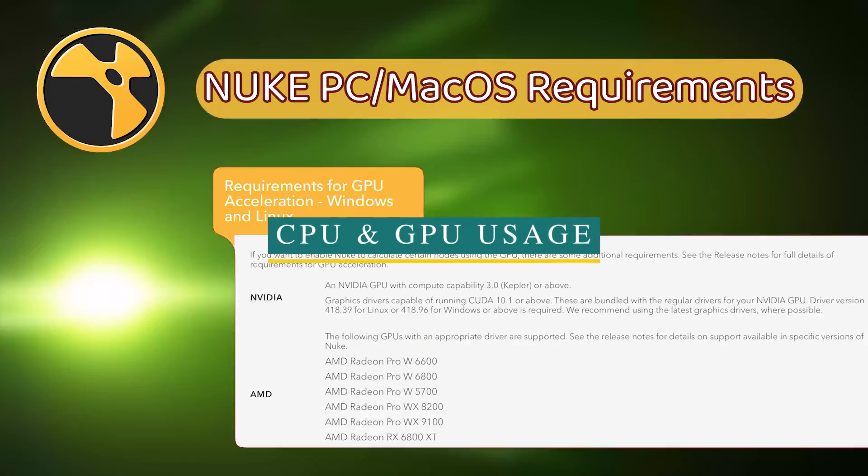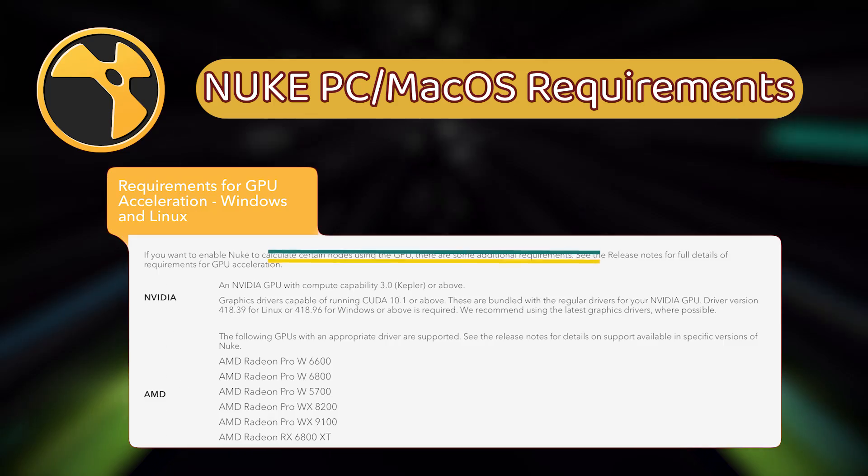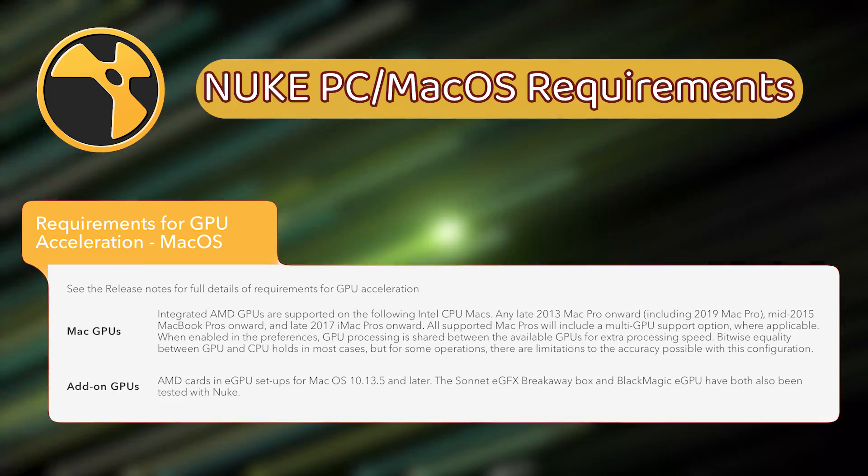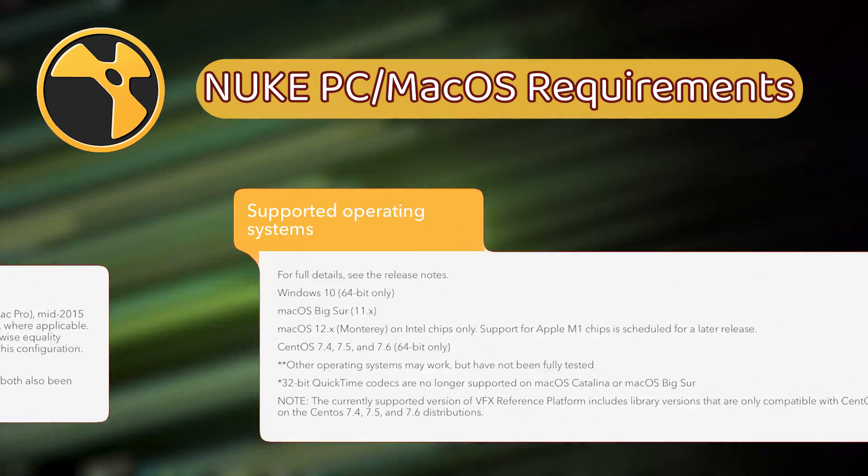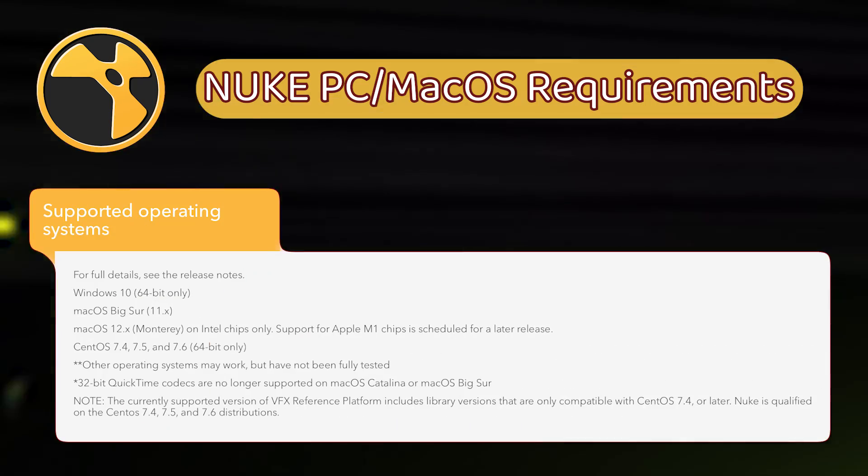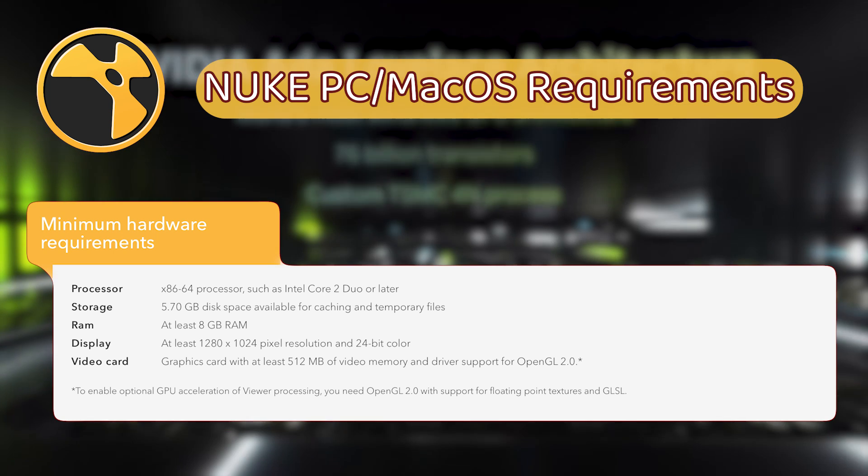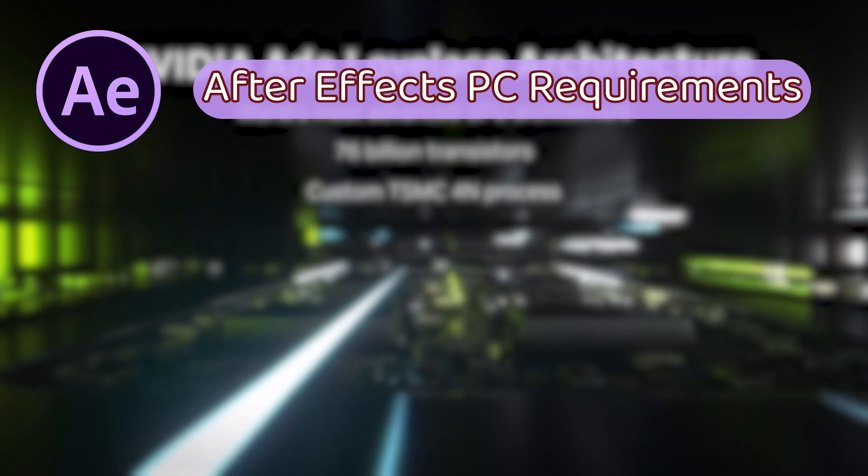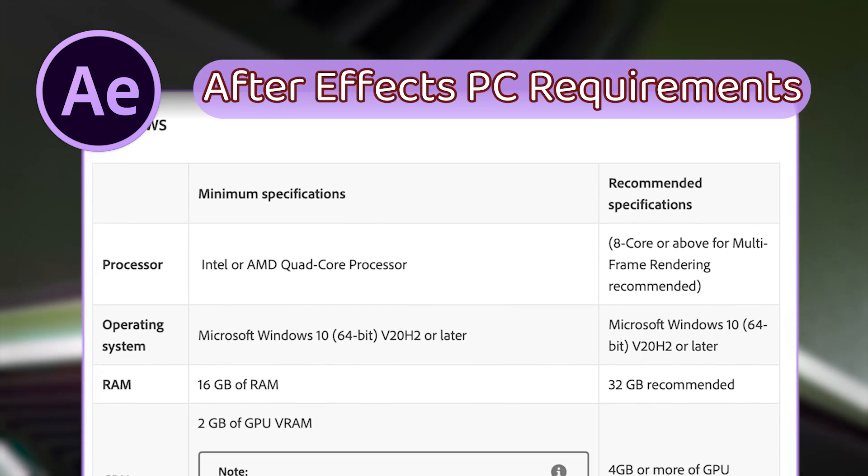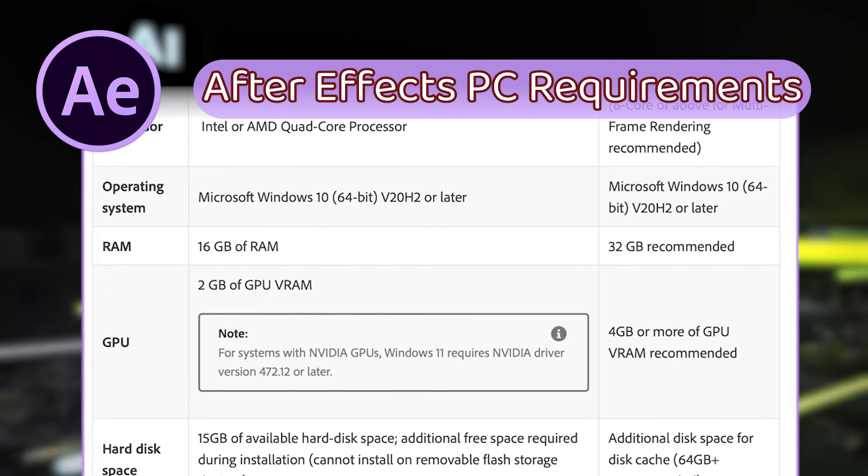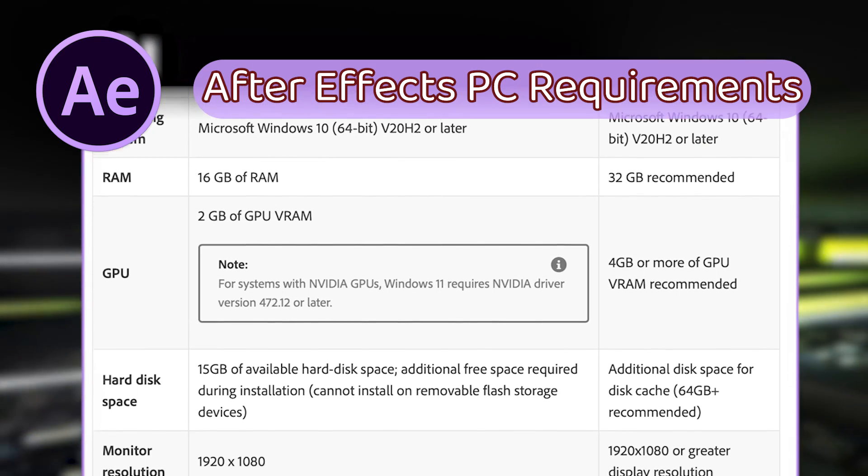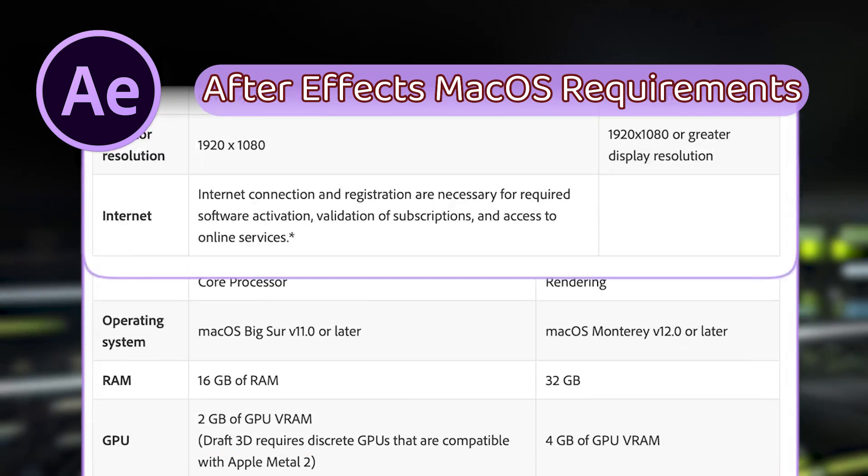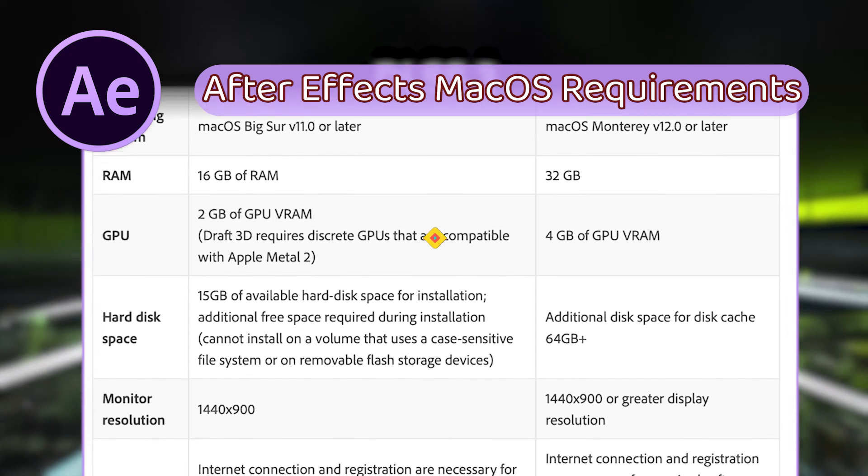Now we're going to talk about their CPU and GPU usage. Both of them can run on GPU and CPU. However, if you have a good GPU, you can enable GPU acceleration in both for better performance. Results will vary depending on the GPU manufacturer and the model you have, so you can do your research for more in-depth analysis on the subject.